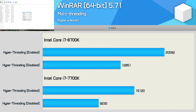Moving on to testing with WinRAR, and here we see a massive 36% reduction in throughput for the 8700K. Clearly hyperthreading works really well for this type of workload. Likewise, we see a massive drop-off for the 7700K as well — a 39% reduction in this case. So hyperthreading is very advantageous for this kind of processing.